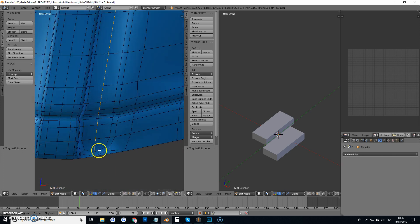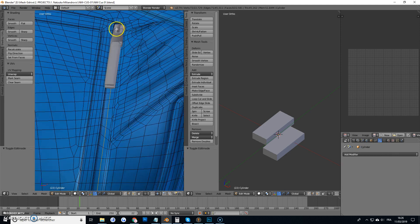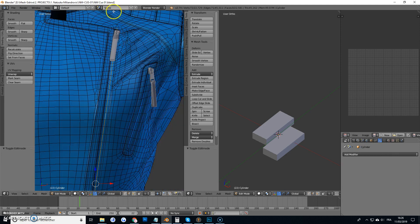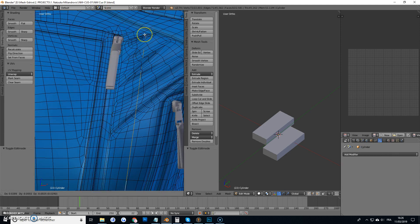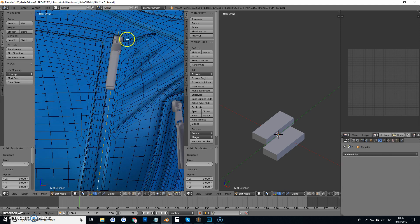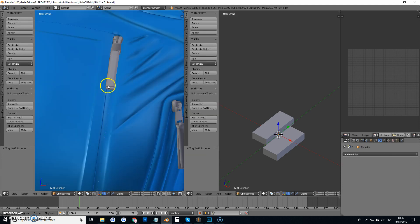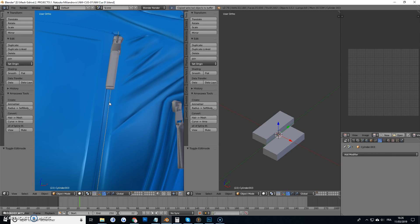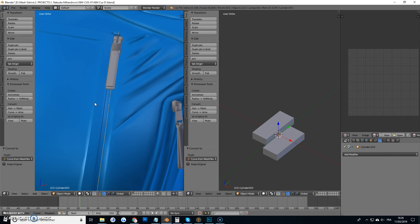So I just selected the line along which I want it to be, I'm going to duplicate it, I'm going to separate it, and then I'm going to Alt C and go curve from mesh.